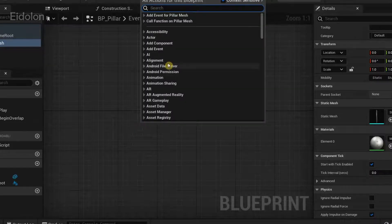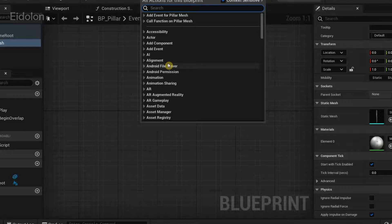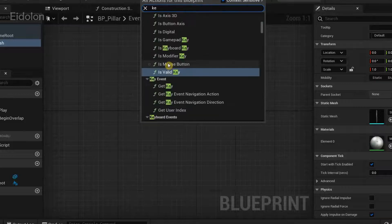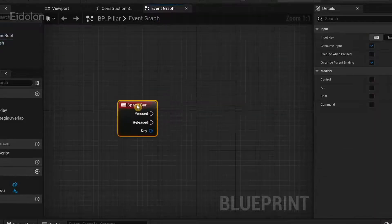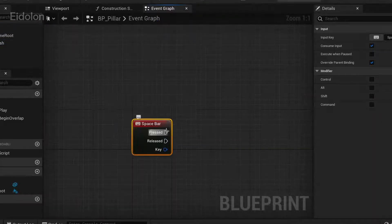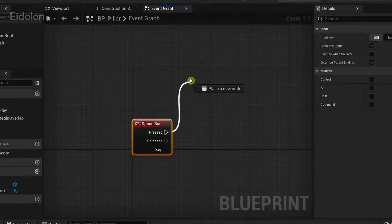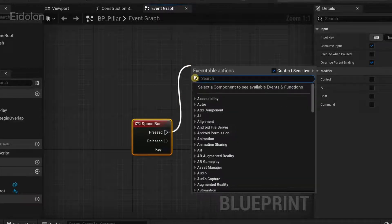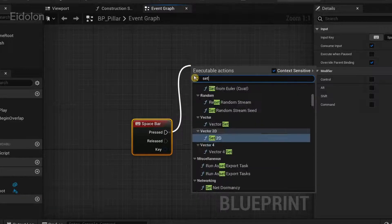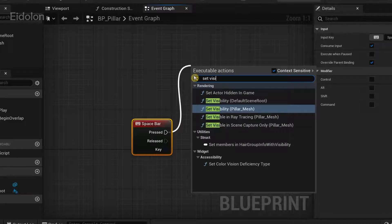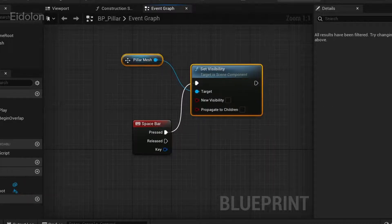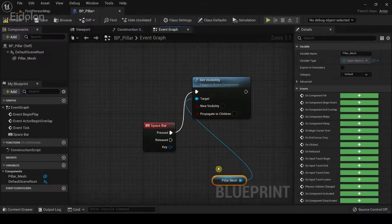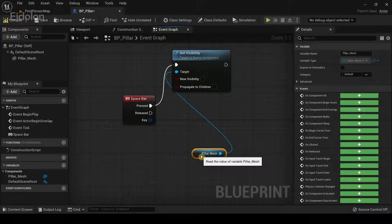I'm going to right click over here and then type keyboard event spacebar. So from here I'm going to drag from the first execution pin and type set visibility and there it already selected the mesh for us called pillar mesh. This is the same mesh that is over here.